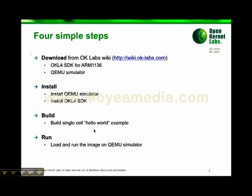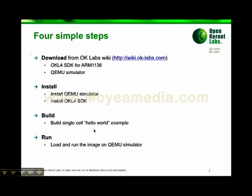There are four simple steps. First, download the SDK and simulator from the developer wiki at wiki.oklabs.com. Then install both the simulator and SDK. I'll show you how to build a simple single cell hello world example and run it on the simulator.